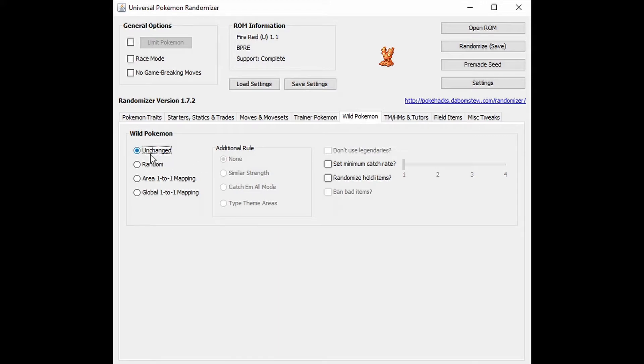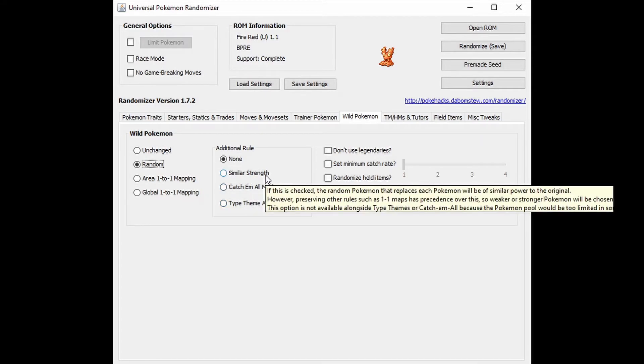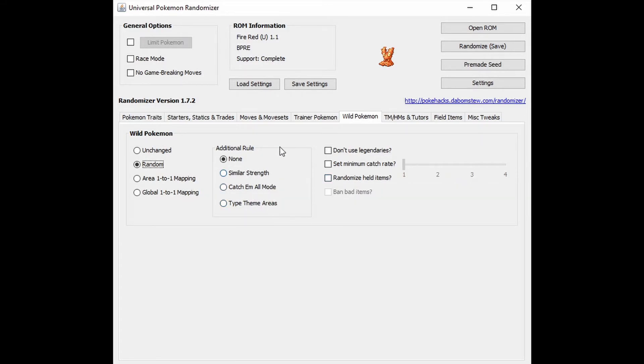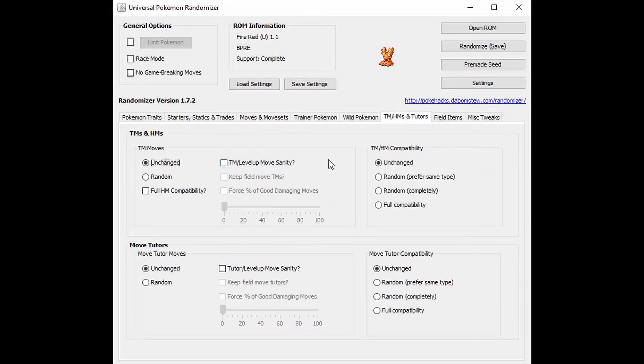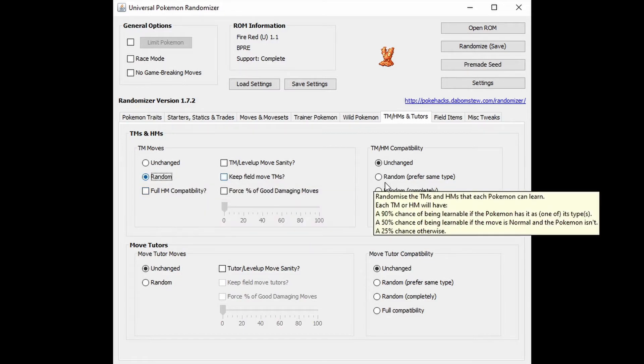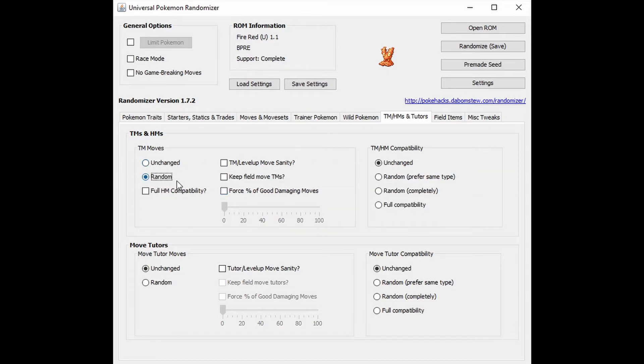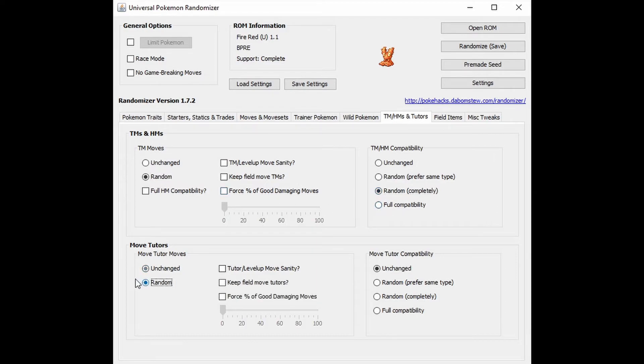Wild Pokemon, we're going to do that random means there's no limit to how many Pokemon can appear in a specific area, which would give you a lot of Pokemon. We're going to do the randomly held items as well. Ban the bad items. TM, HM, tutors. Those are going to be random. We're going to do random and then TM compatibility, HM compatibility. We're going to do random, which is 50-50, same with the tutor. So random, random.